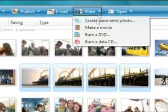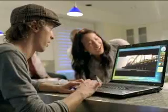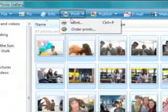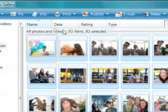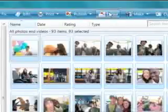You can even stitch individual shots into a panorama. Now it's time to share — Windows Vista and Windows Live give you a ton of options. You can order prints, send photos by email, the works.